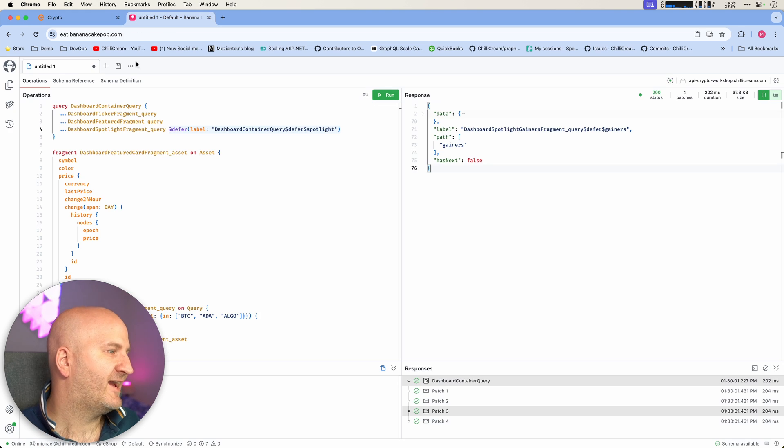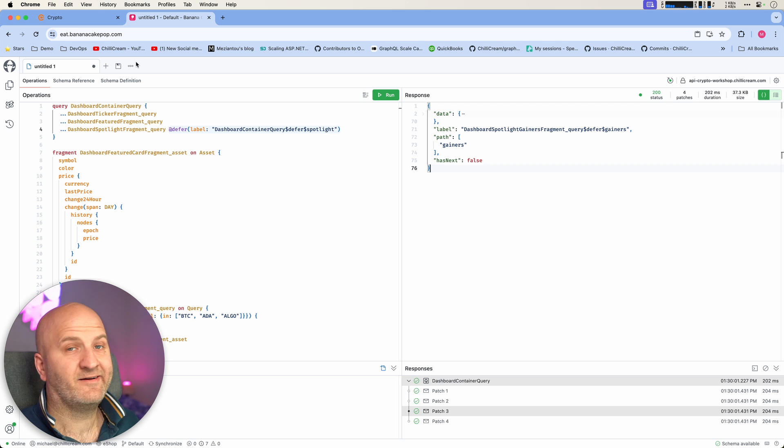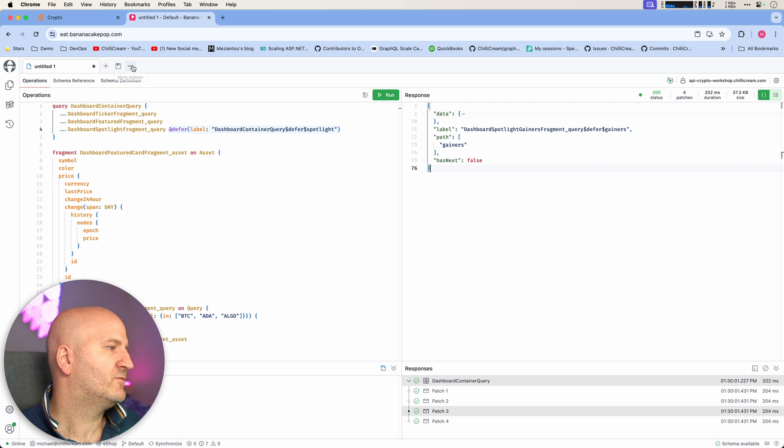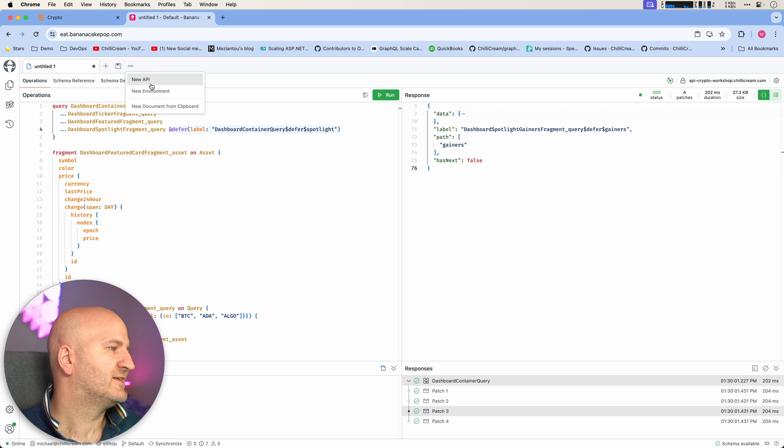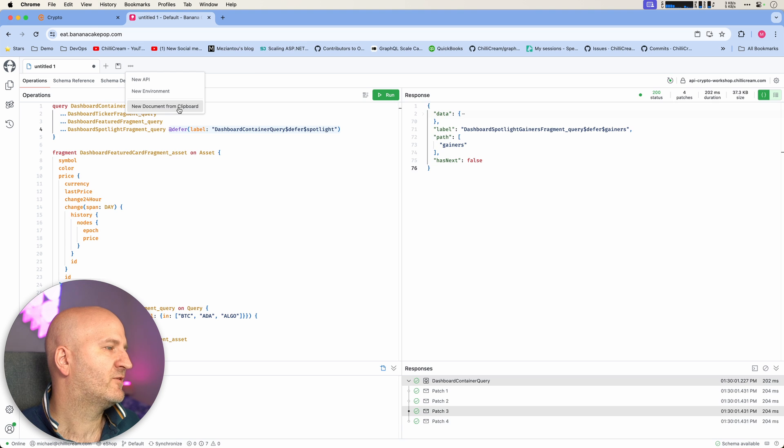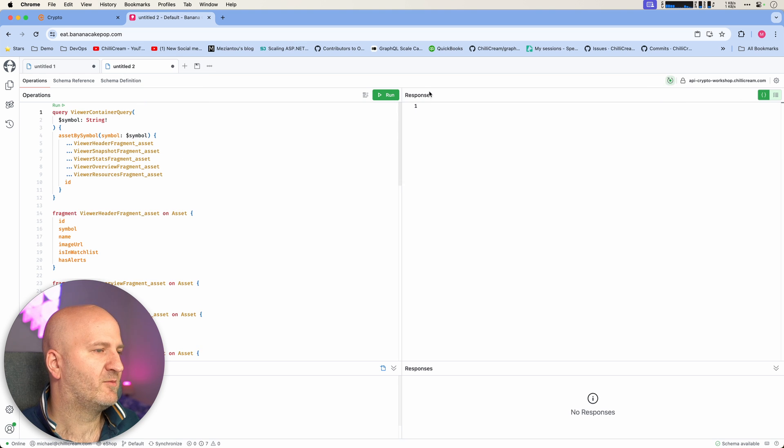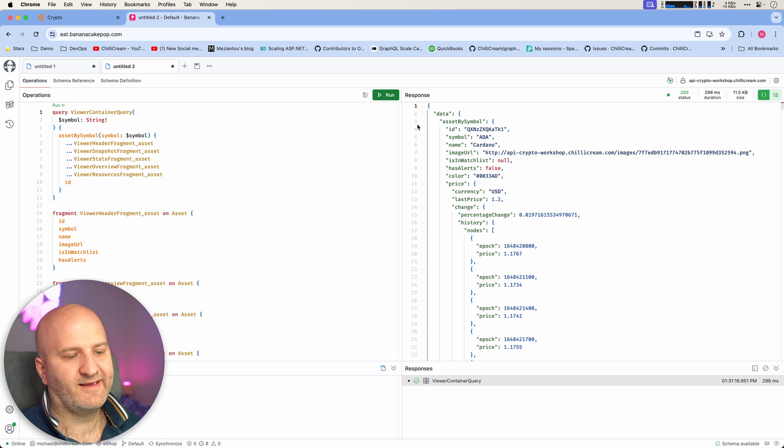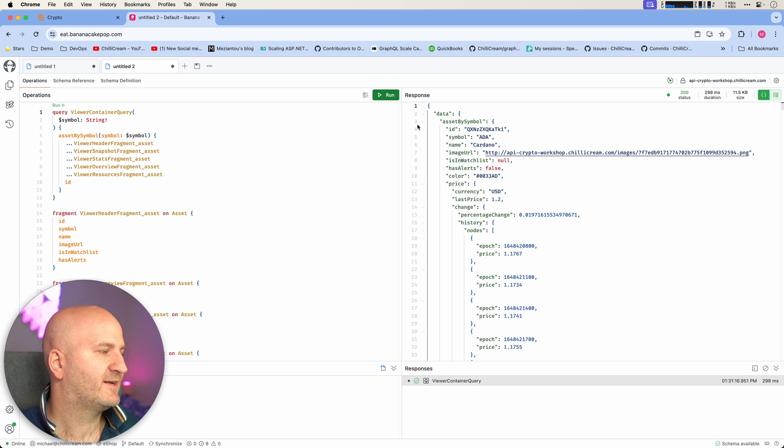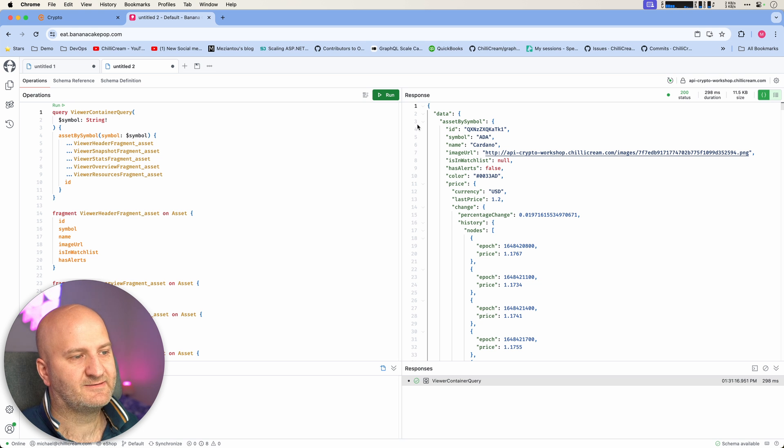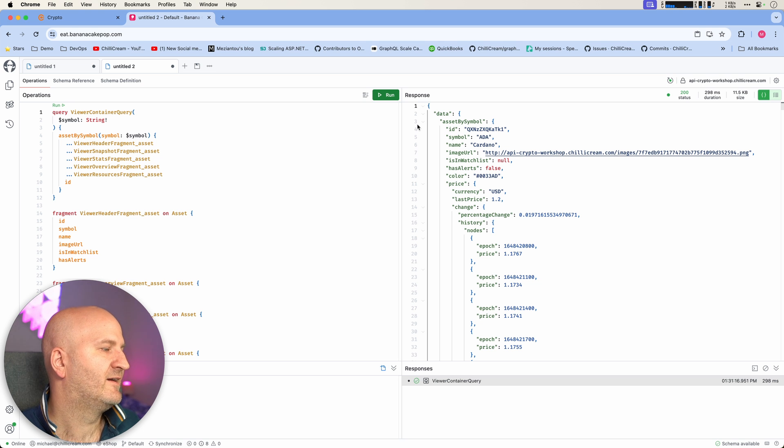In this case, we can either use the shortcut or we use these more actions here where we can just say new document from clipboard. And then you can see down here also, the variables are copied in. And again, I can run the request, I can modify it and see where problems might lie or what is going on.